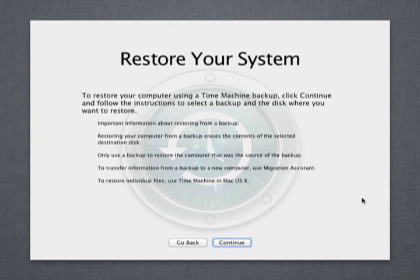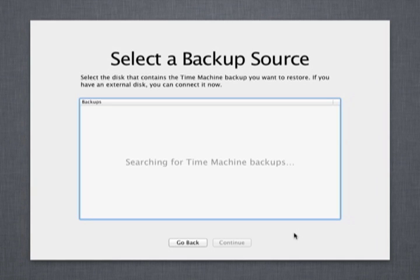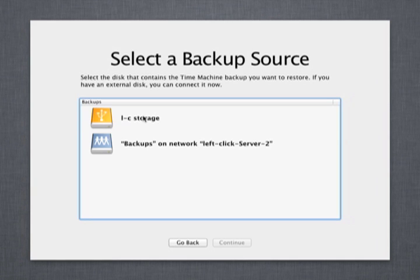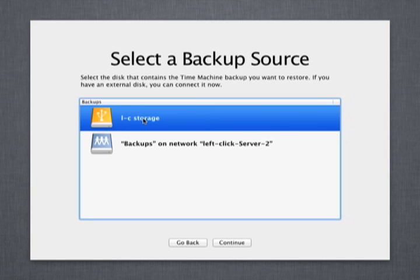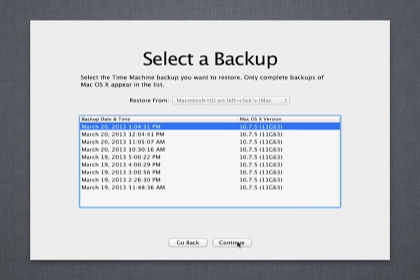On the next screen, hit continue. Select your external drive and hit continue. Next, select the date and time of the backup you want to restore and hit continue.